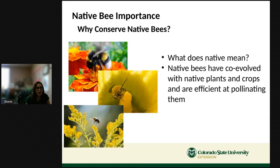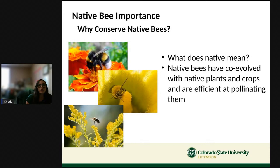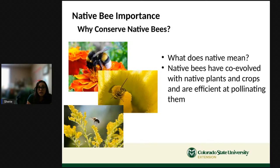What does 'native' mean? If you were born in Pueblo and grew up here, you're a native of Pueblo. For bees, native bees originated in this area and have co-evolved through generations with the native plants and crops here. Native bees tend to be more efficient at pollinating our native plants than honeybees. In fact, a lot of our native plants can only be pollinated by specific native bees.